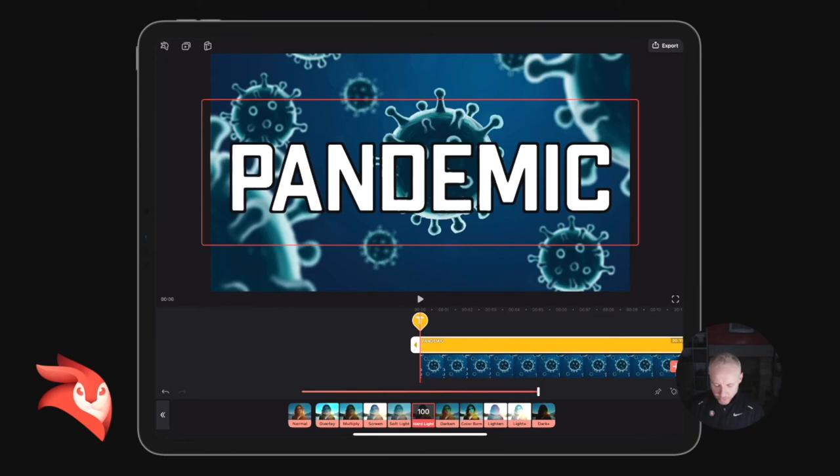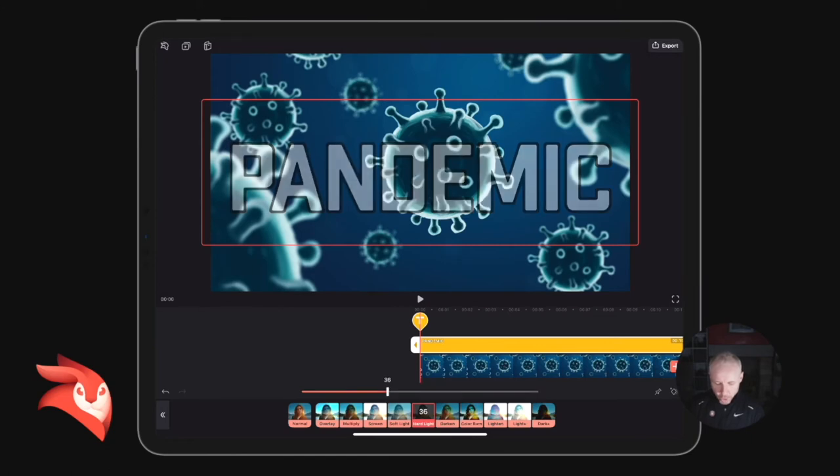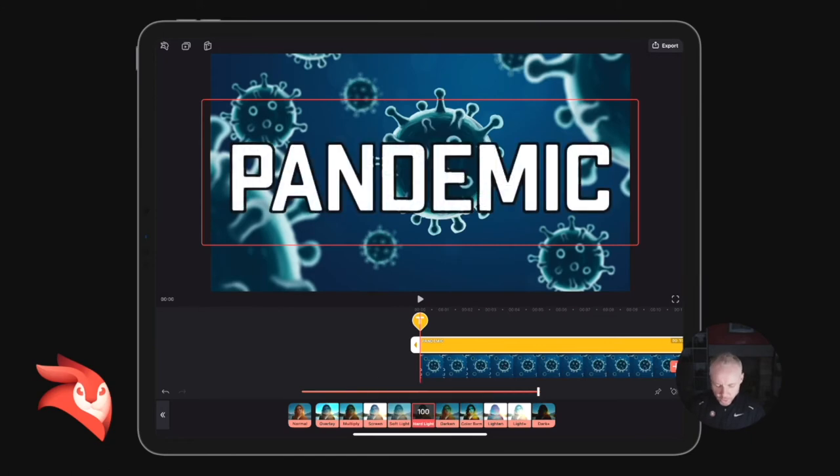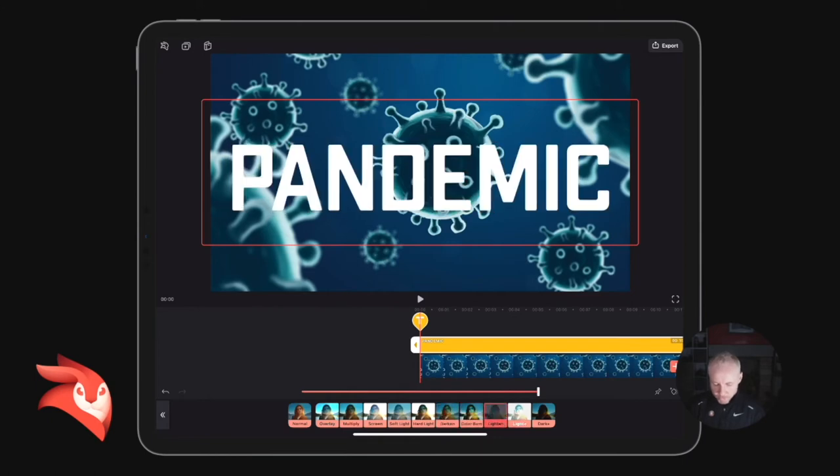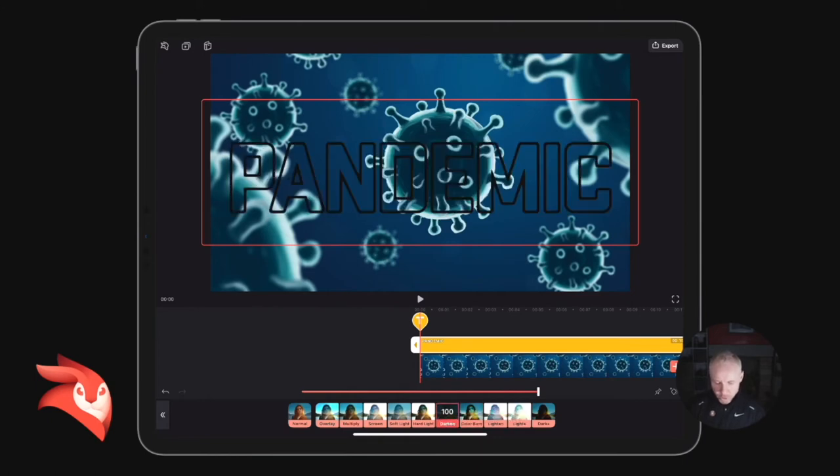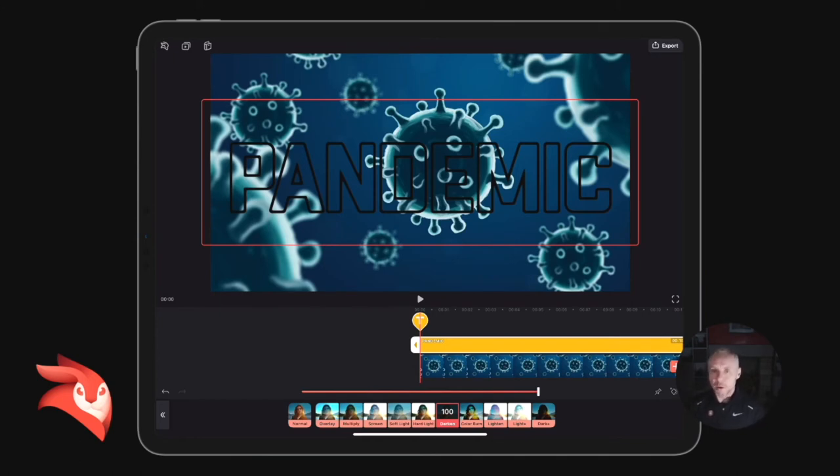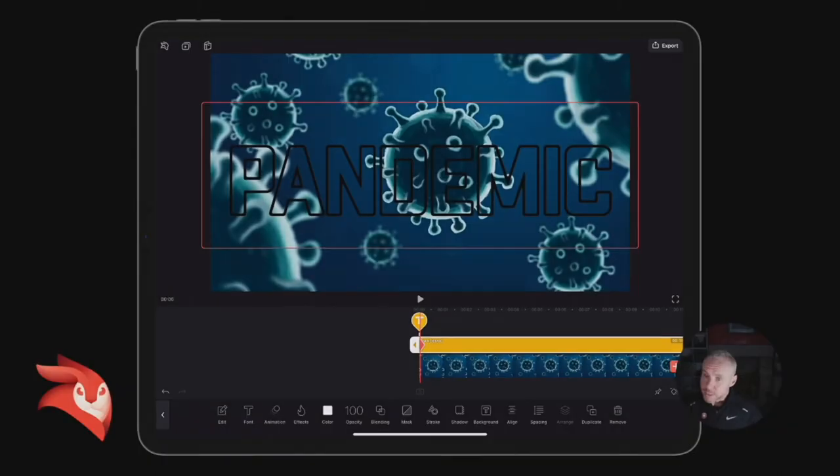effect that you've done—Hard Light. But generally Darken or Color Burn is going to be better. Lighten and Light Plus is not going to work for you, but this is going to keep the outline. So I'm assuming that's what you were looking for anyway. Okay, so now we've got that,